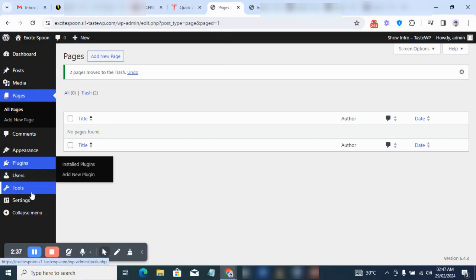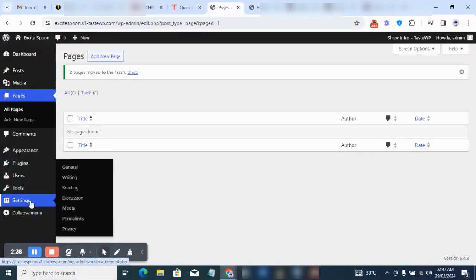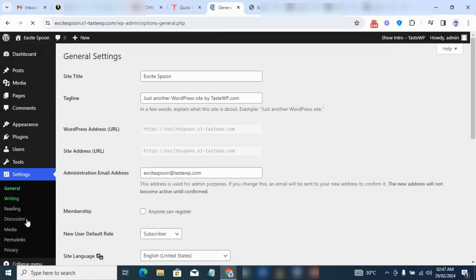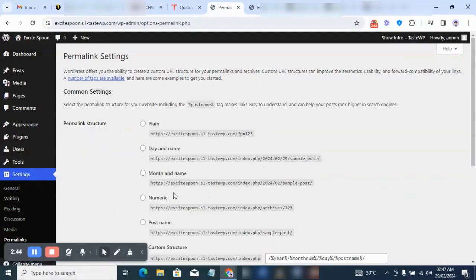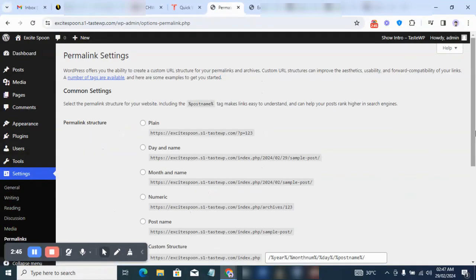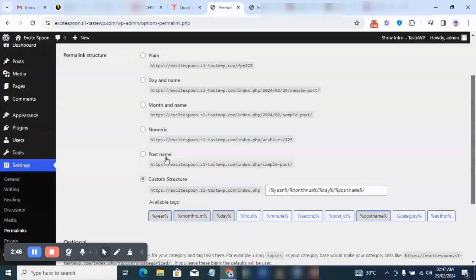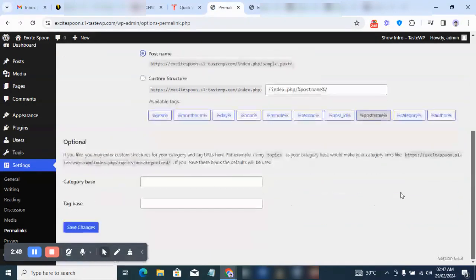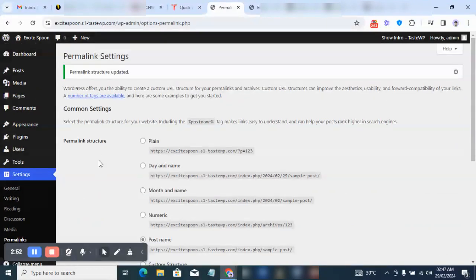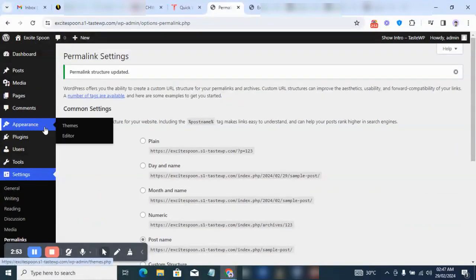Next I'm going to go to Settings, then Permalinks, and I'm going to select Post Name — basically the custom structure post name option. I'm just going to save that now.